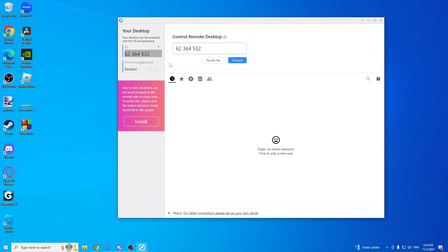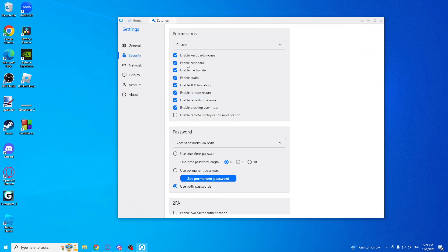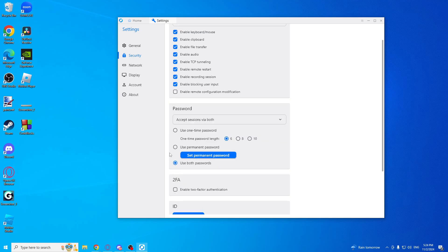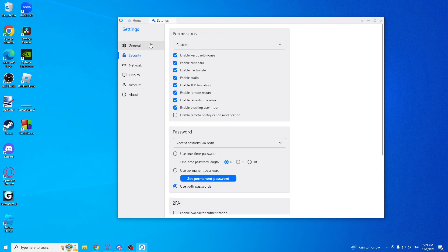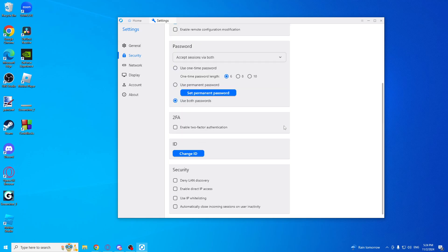As you can see, you can type your password if you want and use a permanent password, but it is not safe. I prefer to use different passwords every time. After that, you can use two-factor authentication, but you don't need to use that.